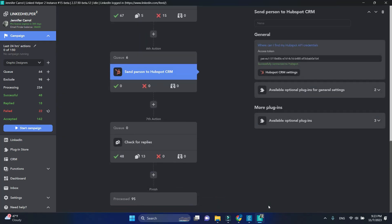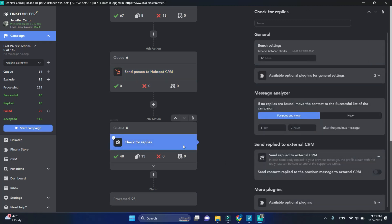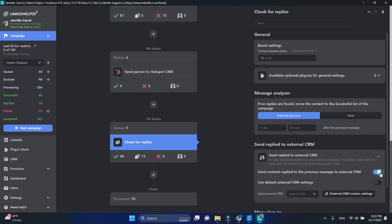In Check for Replies, you don't have to add an action below. Instead, Check for Replies has a built-in option to send replied profiles to external CRMs, so we will simply activate this option, select the needed CRM, and configure custom settings.